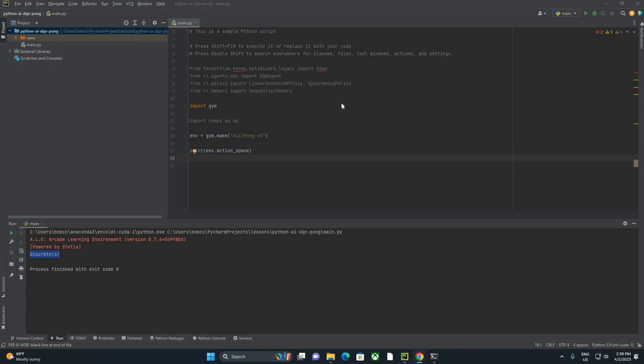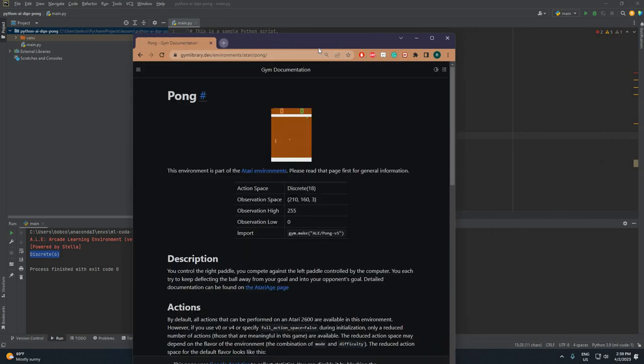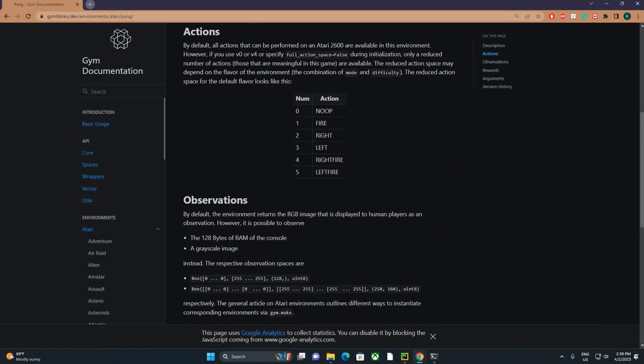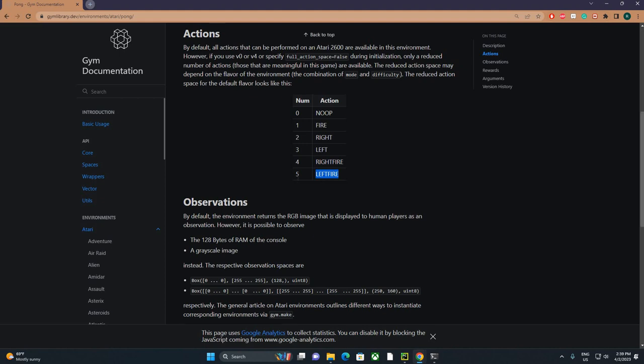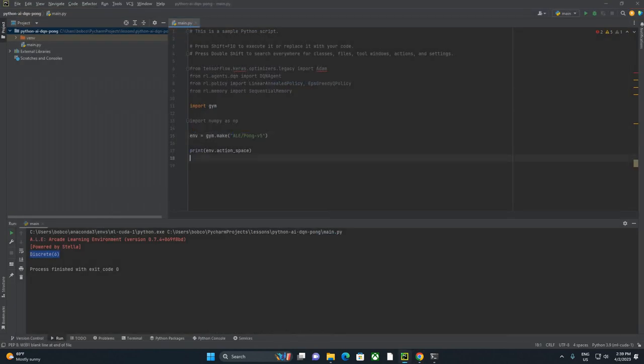And each action is going to be mapped to a specific thing you could do. By the way, anytime you're not sure about something, I always recommend going and reading the documentation. So I'm going to look up ALE Pong V5. And if we jump in here, you can actually see the documentation for this environment. And it gives you, yep, it's zero through five. So no action, fire, right, left, right fire, and left fire. So what we're basically saying is that our code can take any of these actions, and those will be the potential outputs of our network.